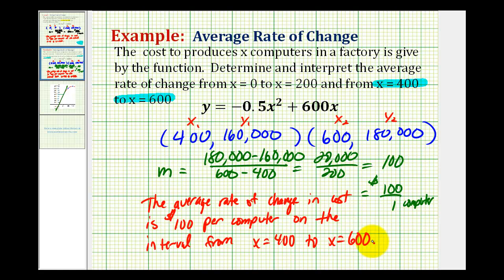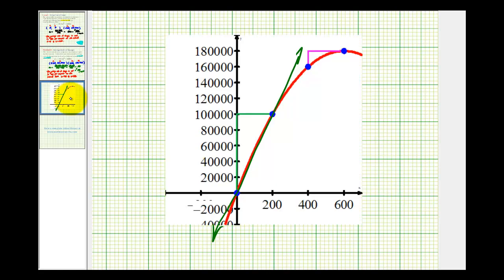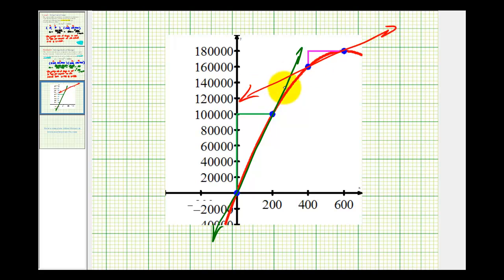Let's take a look at this graphically as well. We just found the slope of the secant line passing through these two points, and you can see this line is not as steep as the green line. Therefore, the average rate of change is less on this interval. I hope you found this helpful.